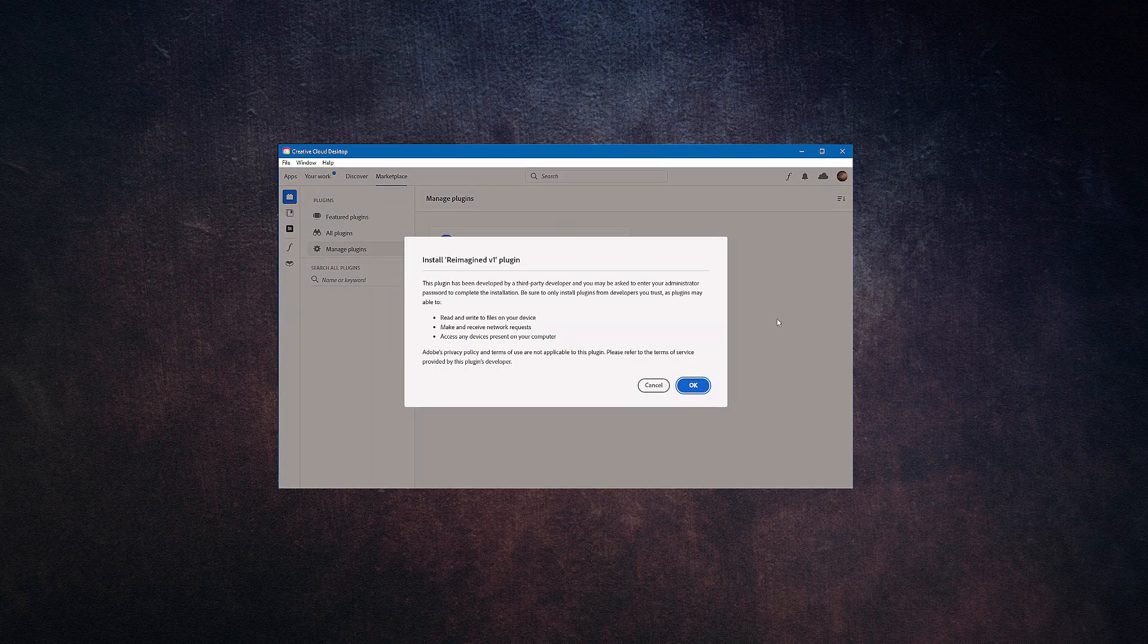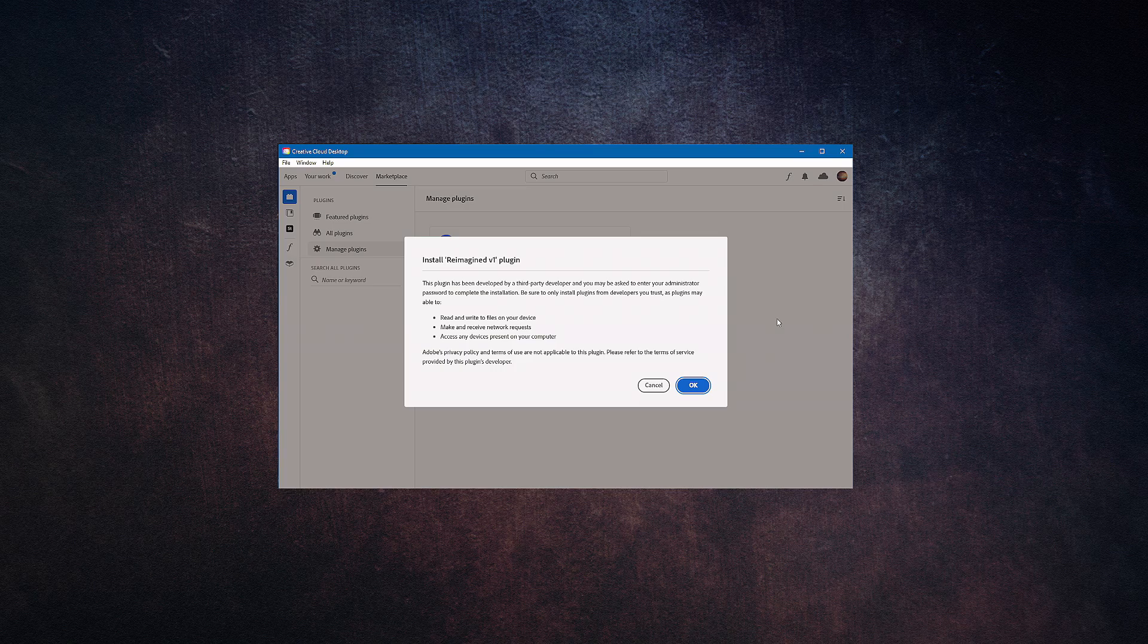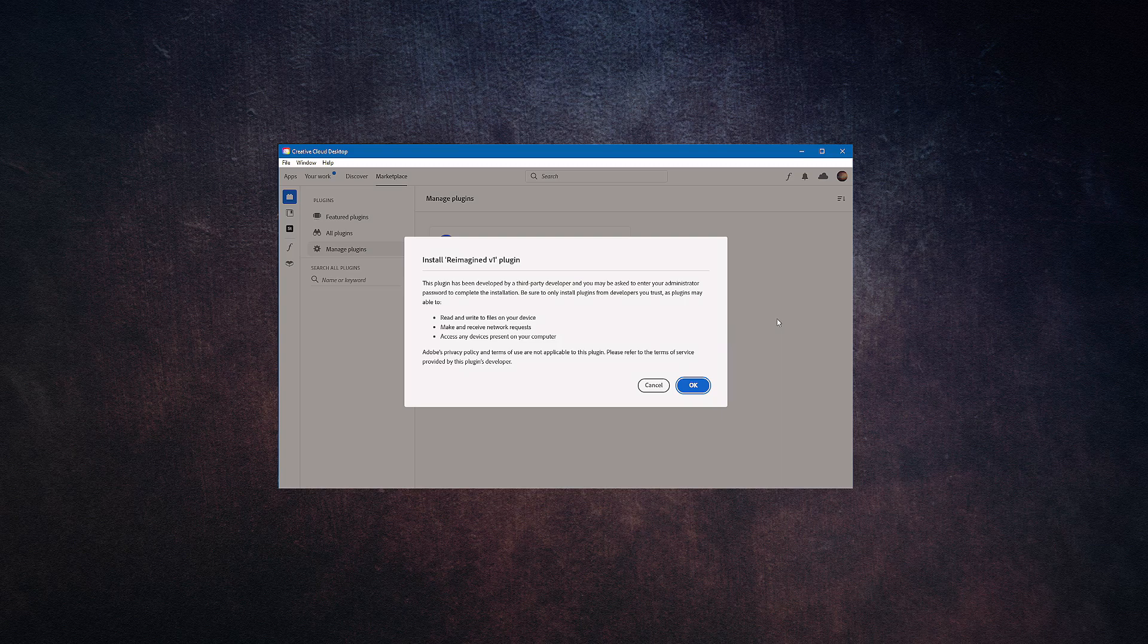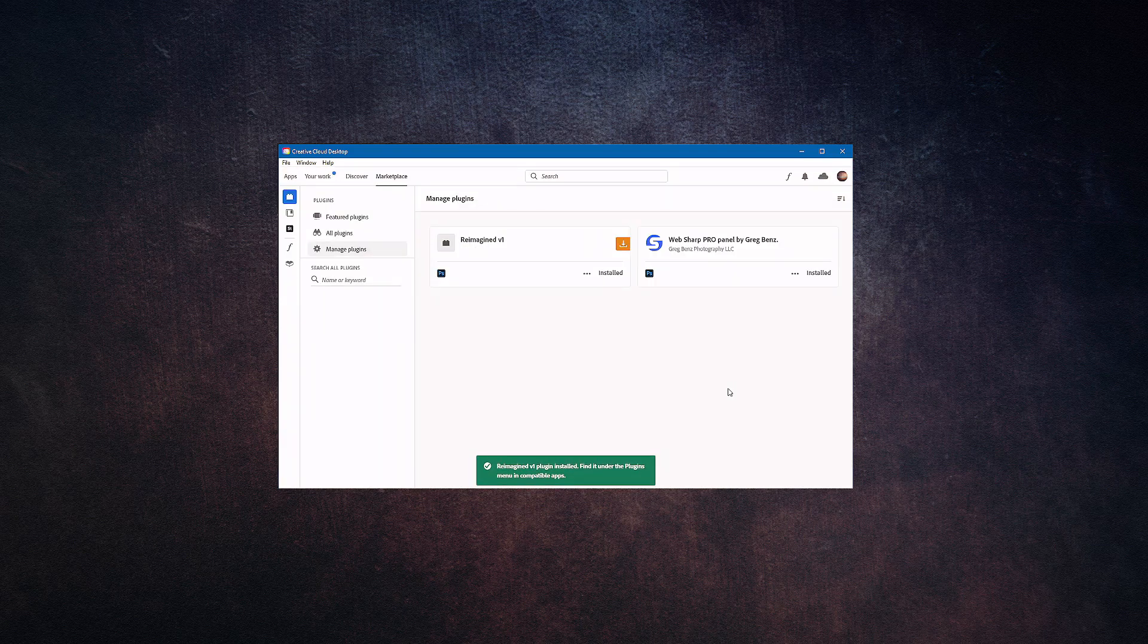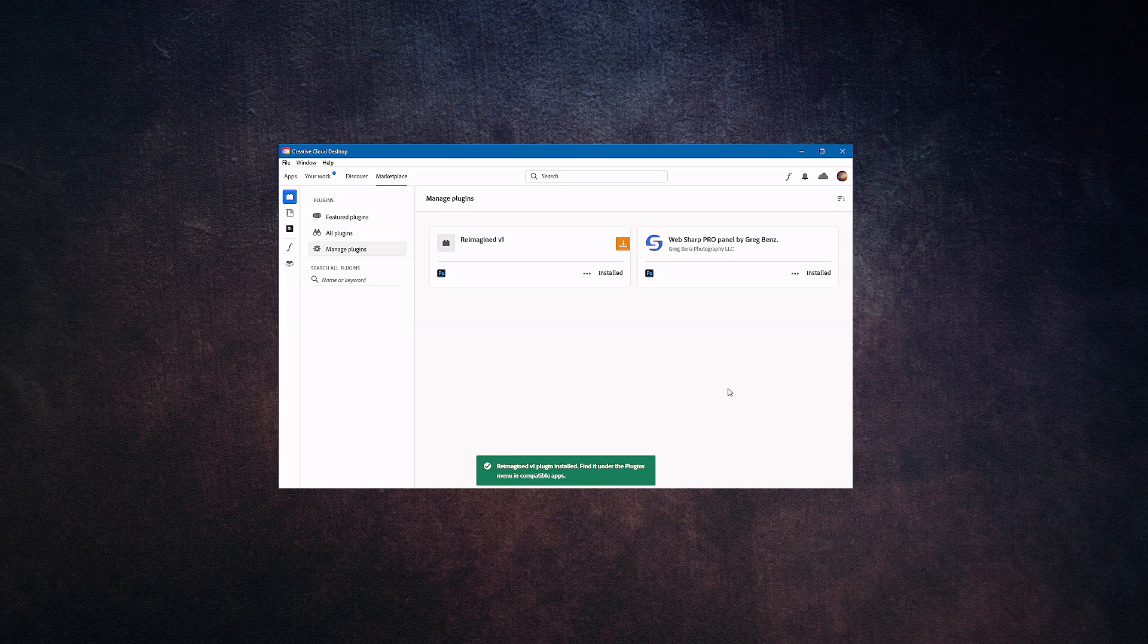This message is essentially letting you know that this is a plugin developed by a third party, and you want to make sure that you're installing the right software and that you have permission to install it into your current operating system. When you're ready, simply click OK and now Reimagined version one is installed into your Adobe Creative Cloud and into Photoshop.